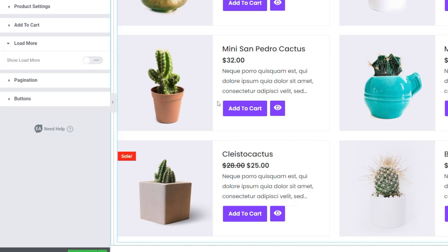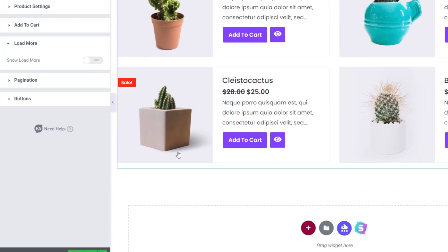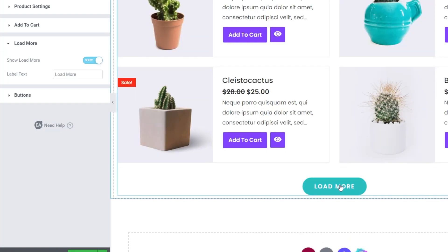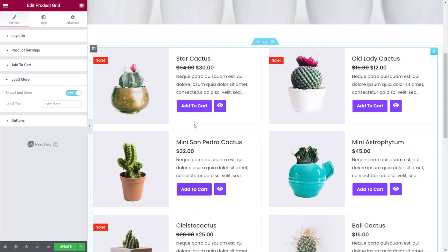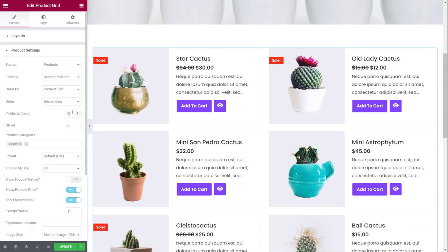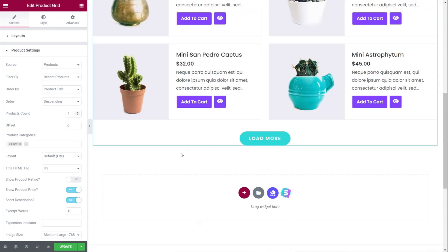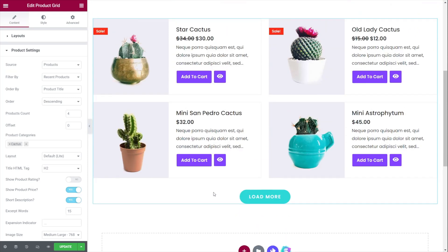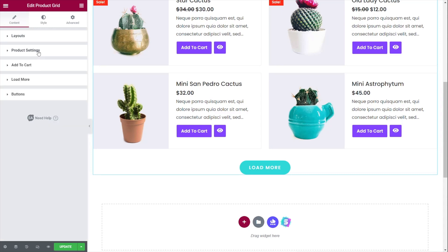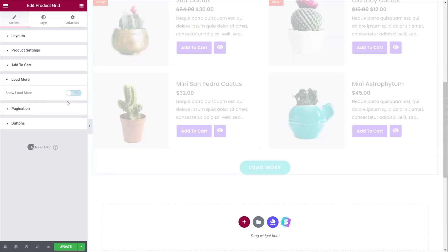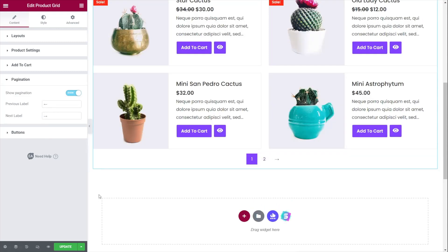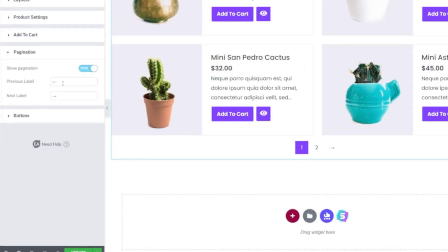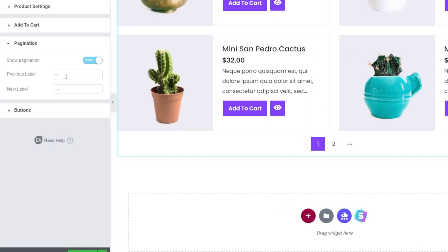The load more option, if you're using it for pagination, will put a load more button underneath. You can enable that and it pulls in a load more button — clicking it will load more items on the live page. So if we set the layout to only show four products, the load more button appears and on the live page will load in more products. If you prefer, you can also enable ordinary pagination instead, which shows how many different pages you've got, and you can adjust the previous and next labels.